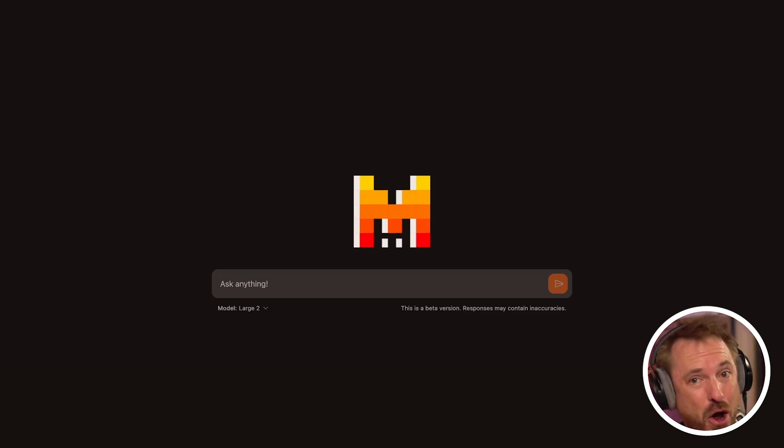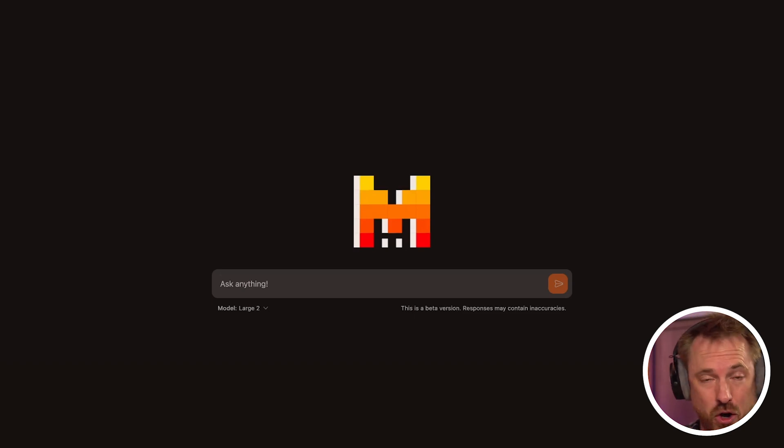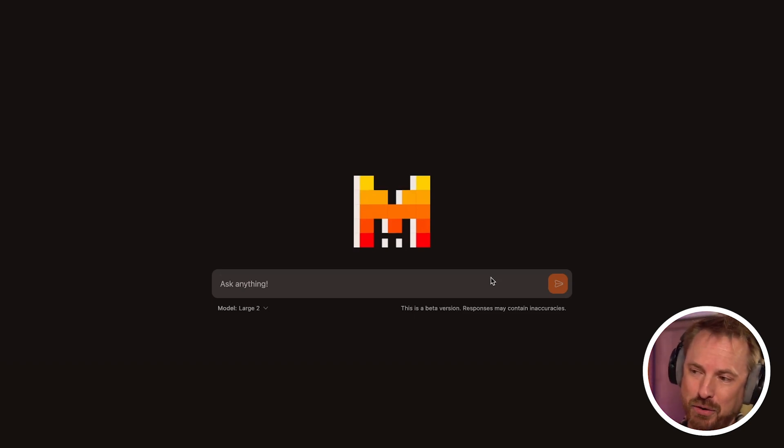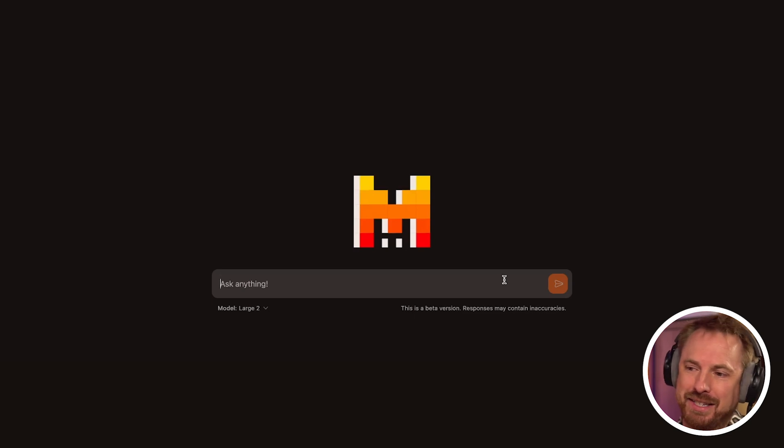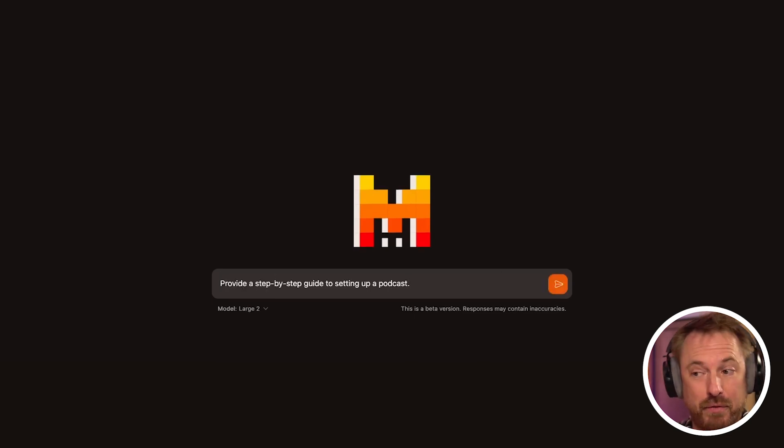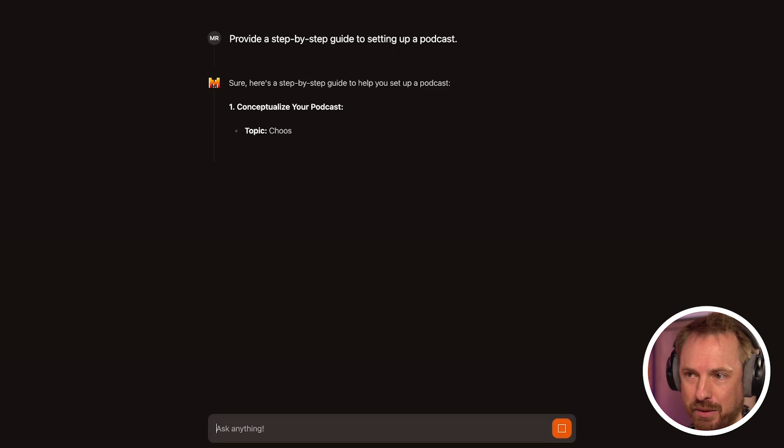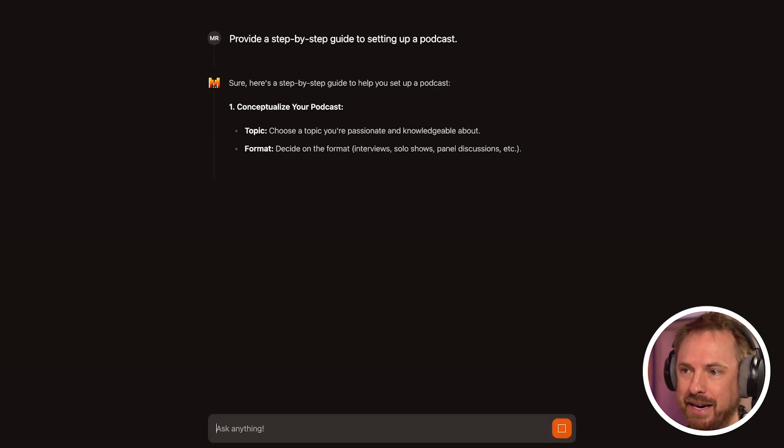And you can access it, as far as I know, anywhere in the world at chat.mistral.ai. Again, I'll place that link down below. And this is a really simple interface. I can ask it anything here. So I might just say, provide a step-by-step guide to setting up a podcast and see what comes back.